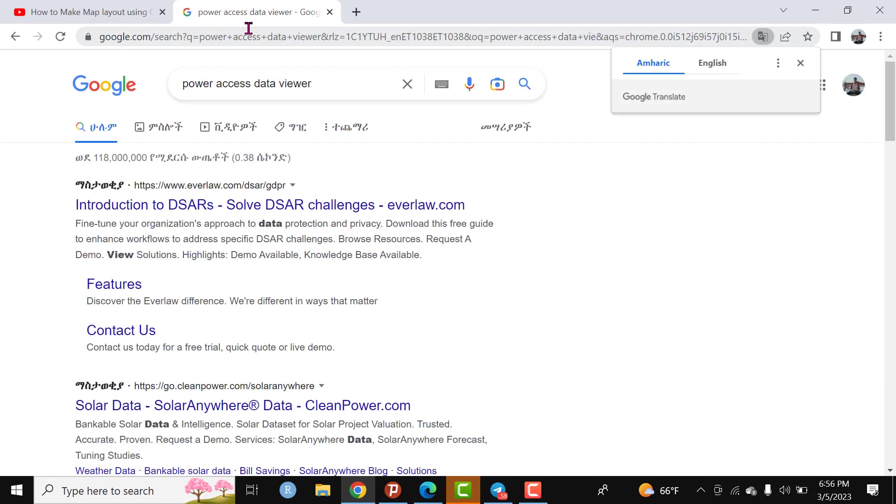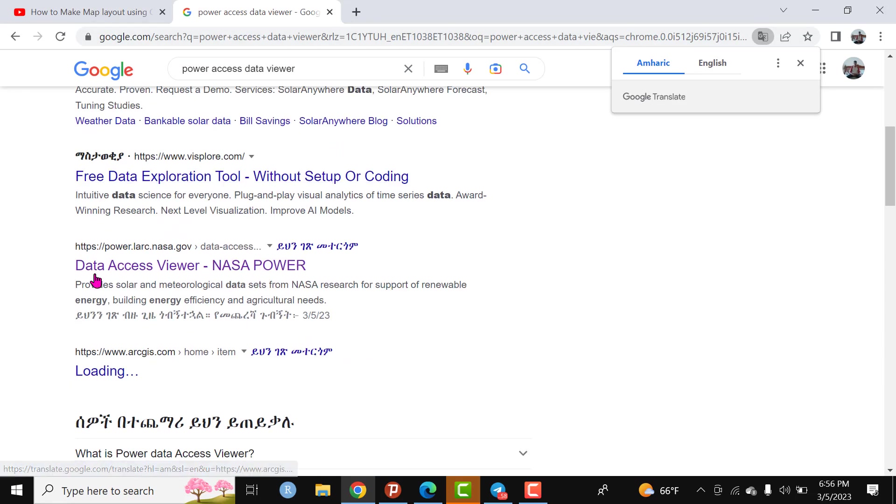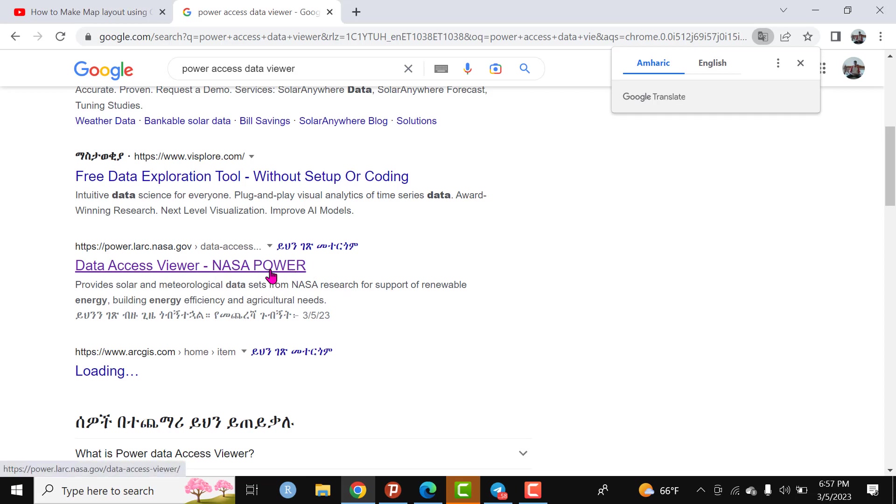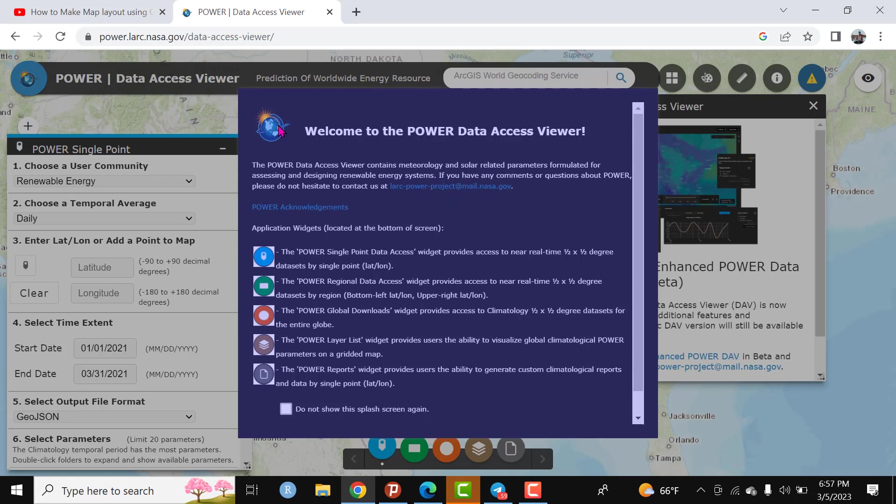Search it and from the options select Data Access Viewer NASA Power. As you know, Power means the prediction of worldwide energy resources. This is an abbreviation - P stands for Prediction Of Worldwide Energy Resource. Click here and we have the interface welcome to the Power Data Access Viewer.